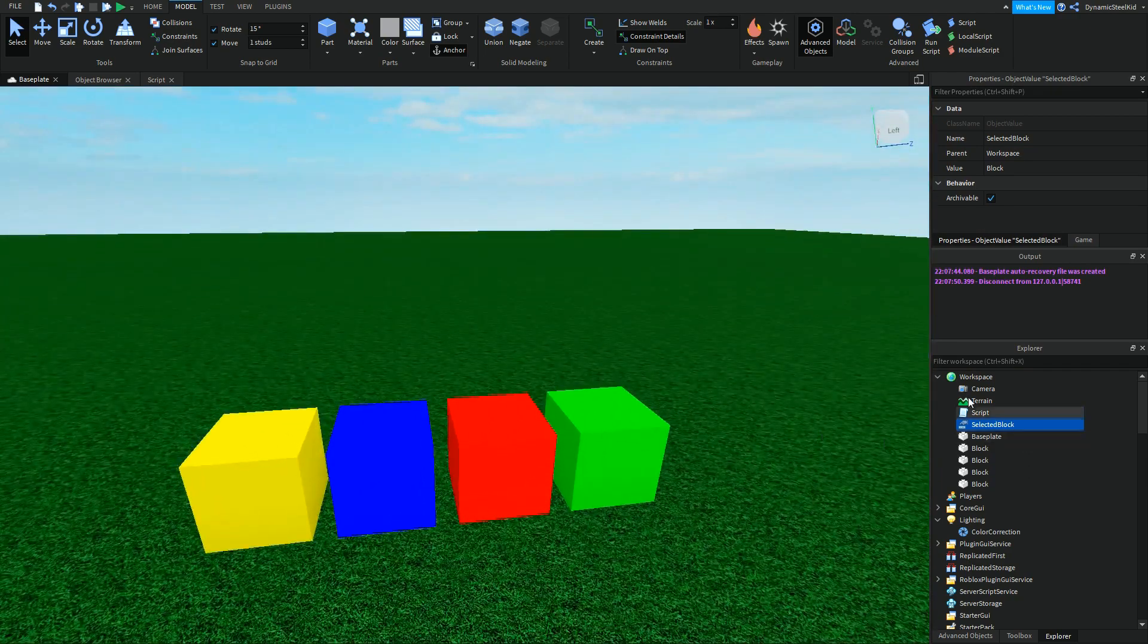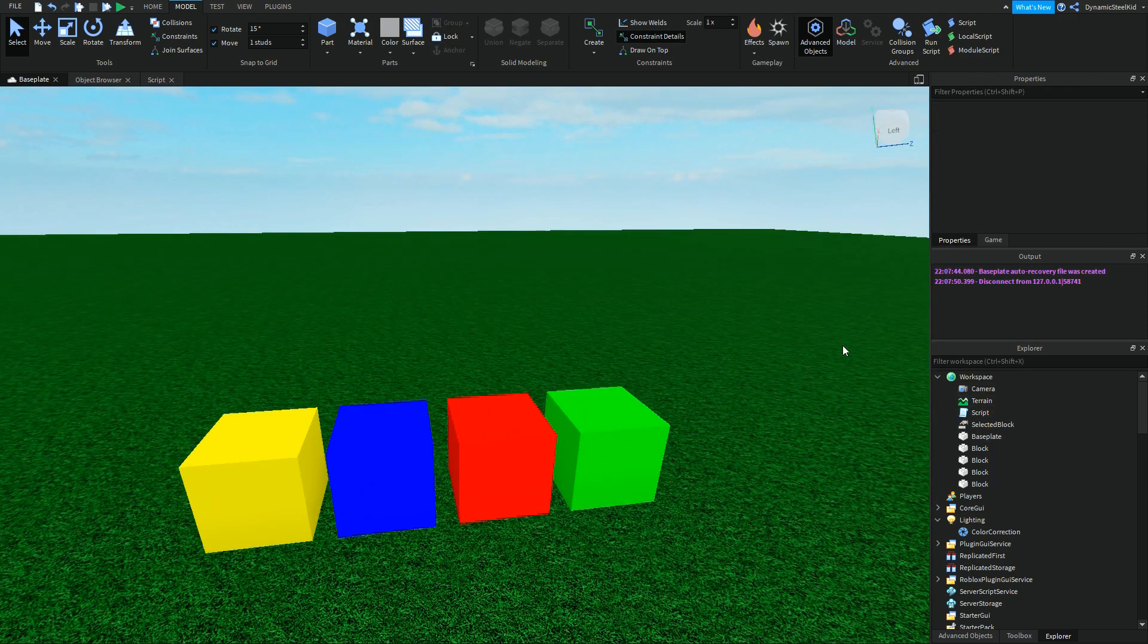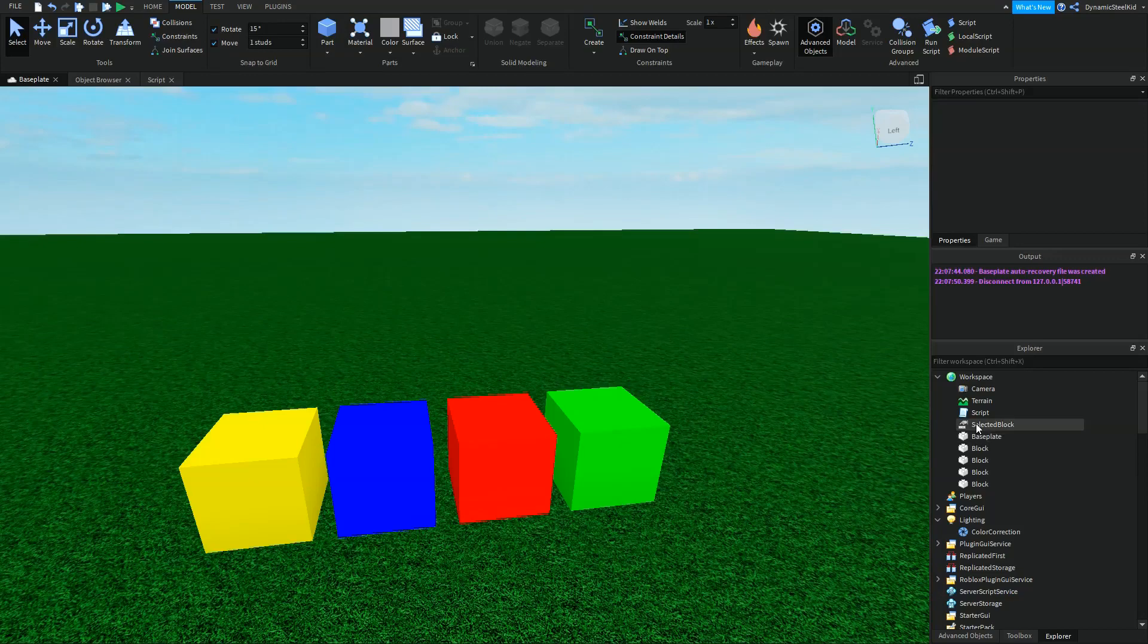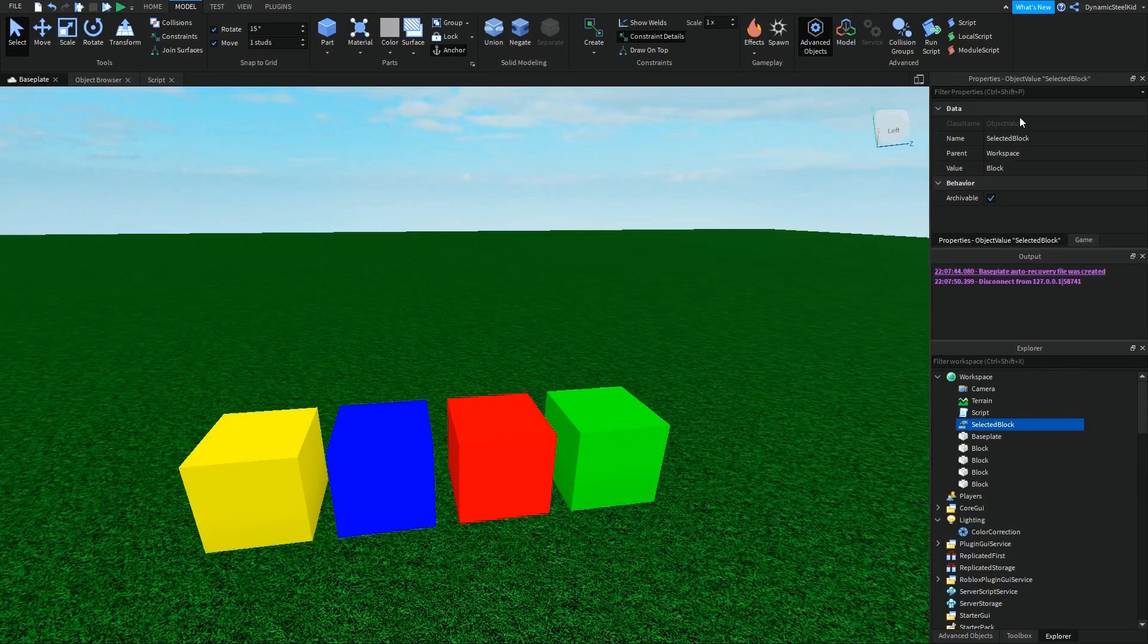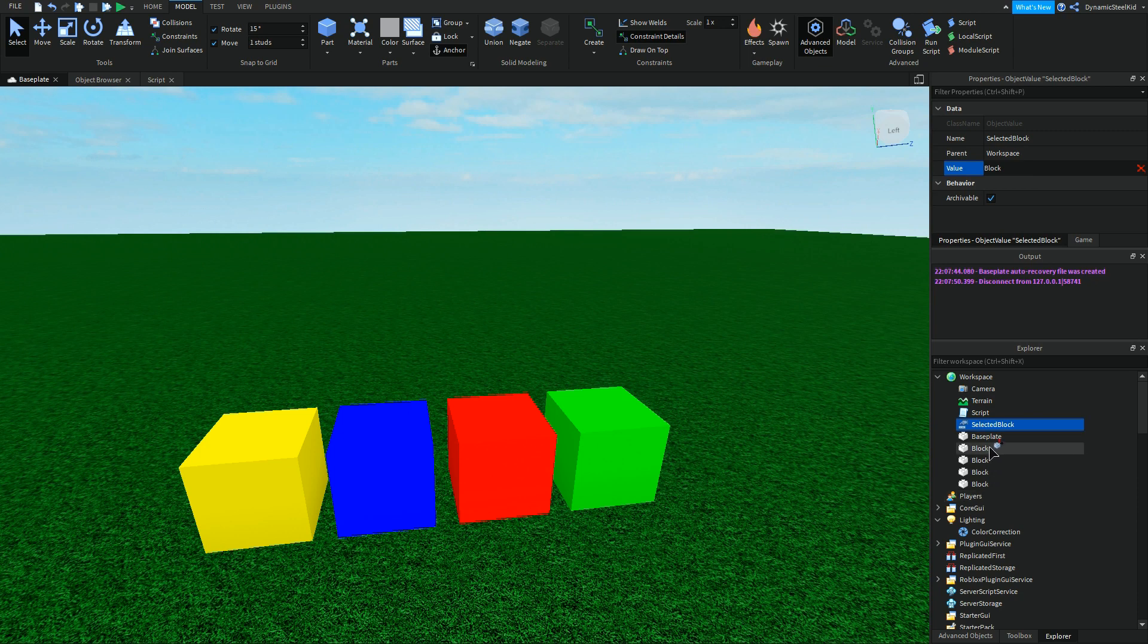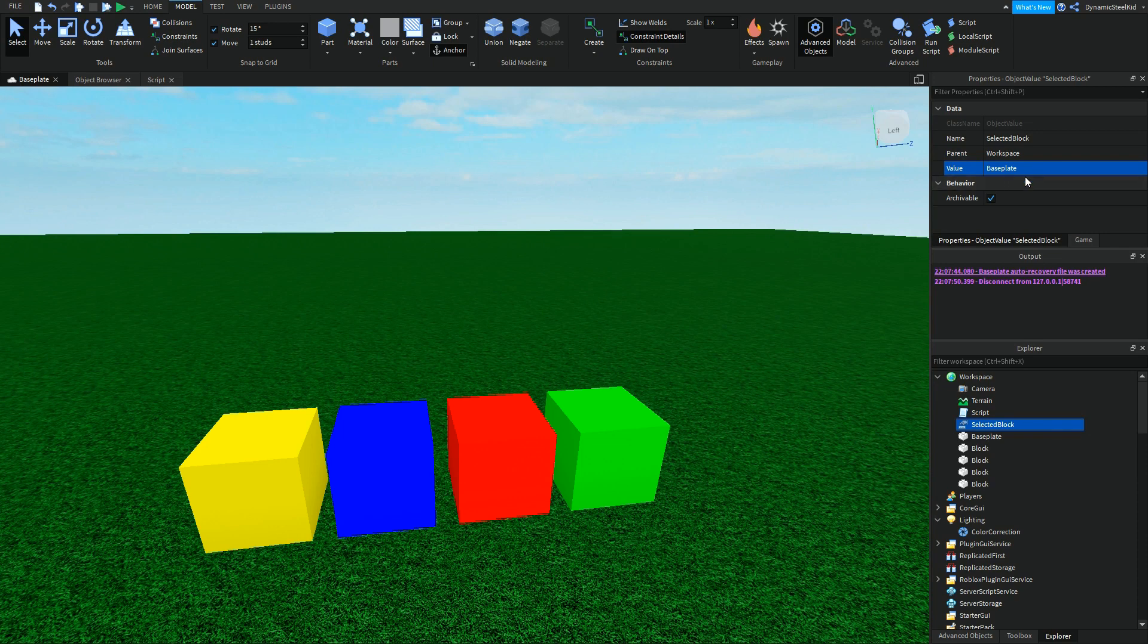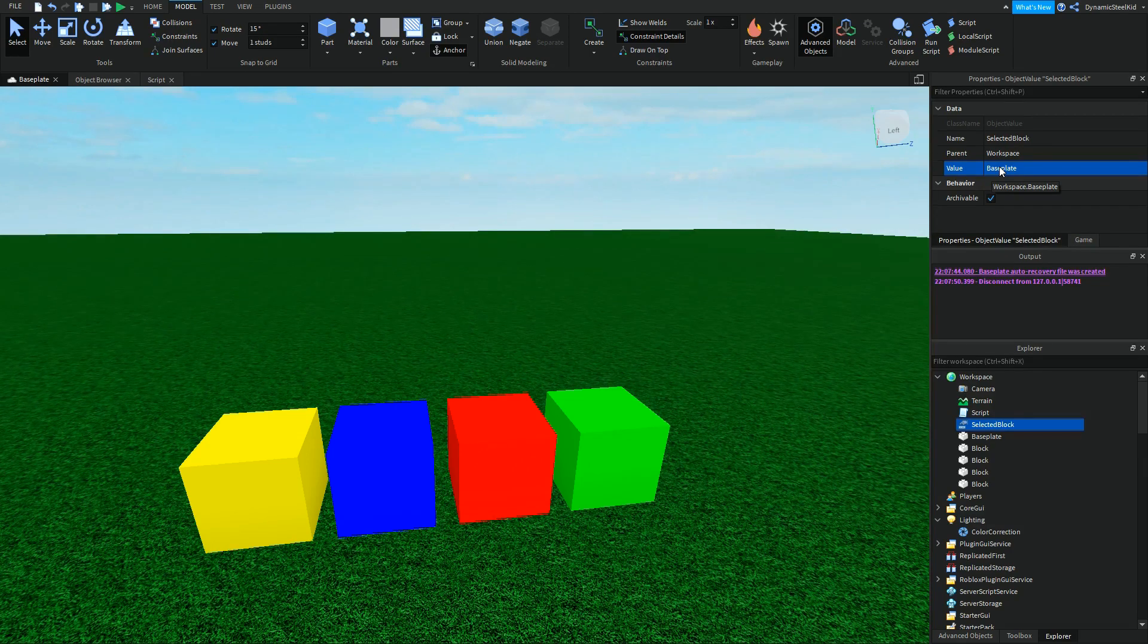In the Explorer over here, the one I'm highlighting today is something called an ObjectValue. Now an ObjectValue stores literally an object's value. So let's say baseplate - this value right here technically isn't actually a baseplate. As you can see, it's workspace.baseplate or game.workspace.baseplate.